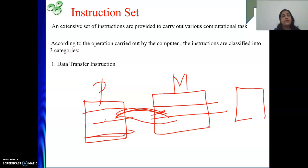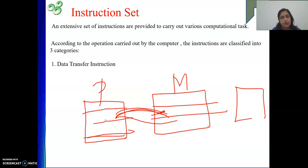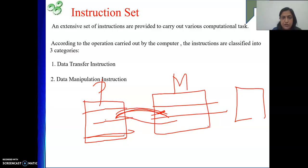After transferring the data, we need to operate on it. That gives us the next category — data manipulation instruction. What kind of manipulations will we be doing in assembly language? Maybe arithmetic operations, maybe some logical operations, maybe some shift and rotate operations — those bitwise operations. These are various categories of operations we can perform for manipulating our operands. So the second category is data manipulation instruction.